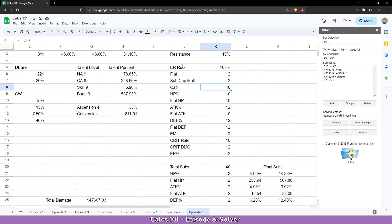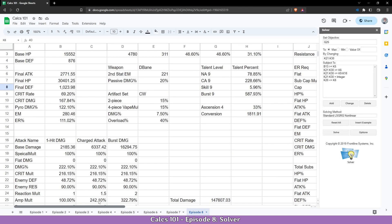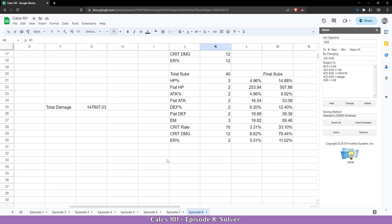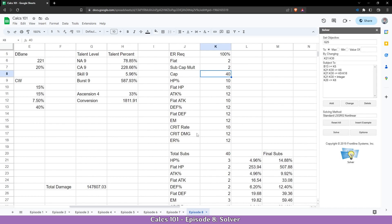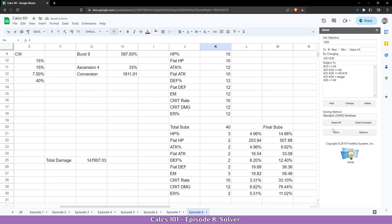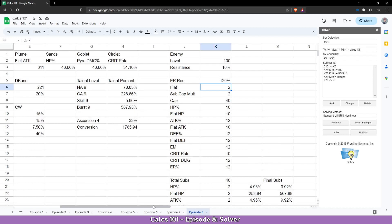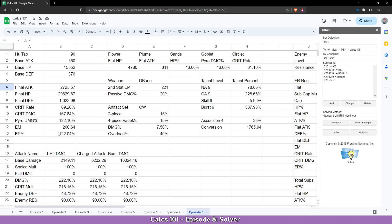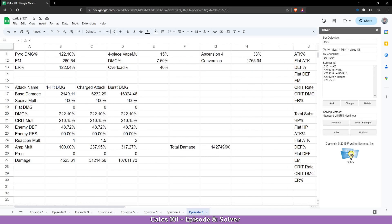Let's test how it works with the ER requirement. Currently the requirement is set to 100, so Hu Tao sits at 111 — the flat 2 rolls we get from KQMC. Now let's set it to 120 and click Solve again. It found a solution and redistributed — it gave the remaining 2 rolls into ER, maximizing crit rate, crit damage, and ER. Going to the stats, we can confirm that Hu Tao met the ER requirement and the damage also updated.